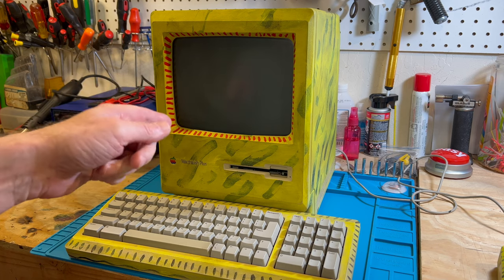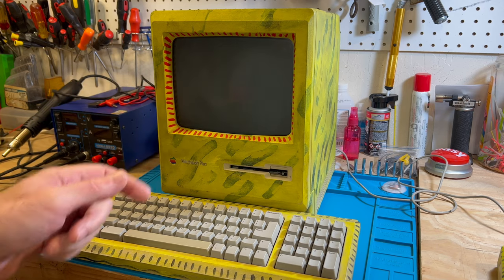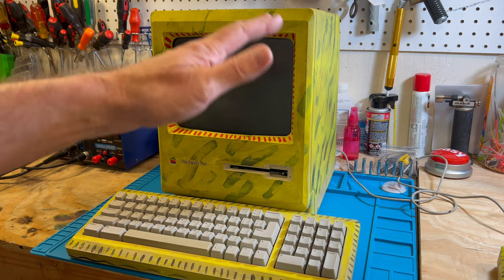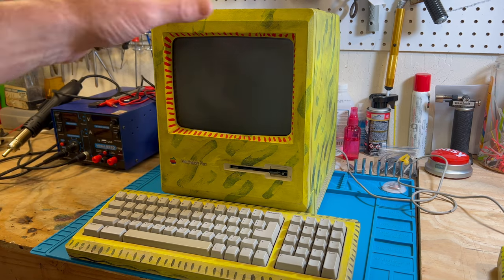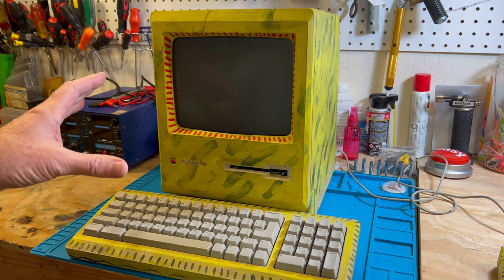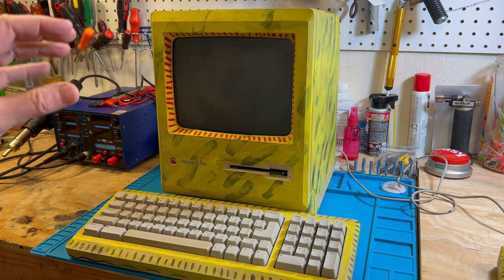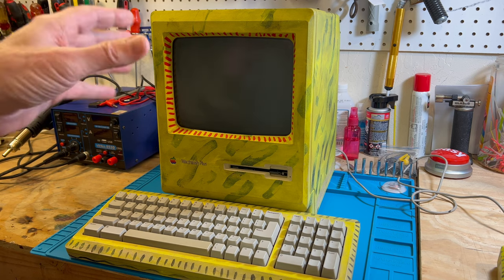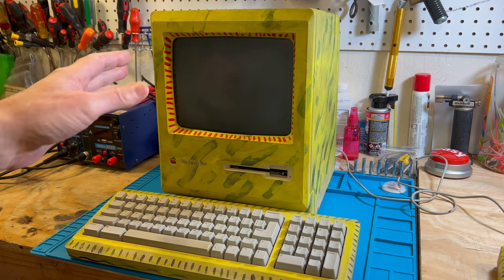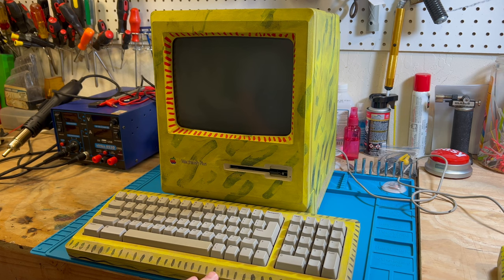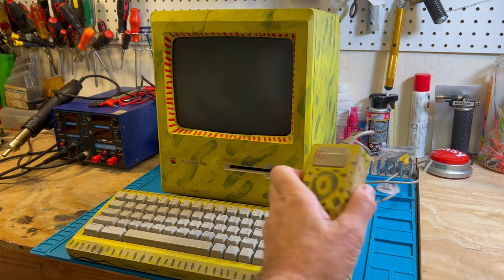Today we're going to be working on this Mac Plus. A lot of you have seen this very artistic Mac Plus. There's a long story to it and it makes it one of a kind. It's not a prototype but it's the only one on planet earth that looks like this, as well as the keyboard and the mouse.